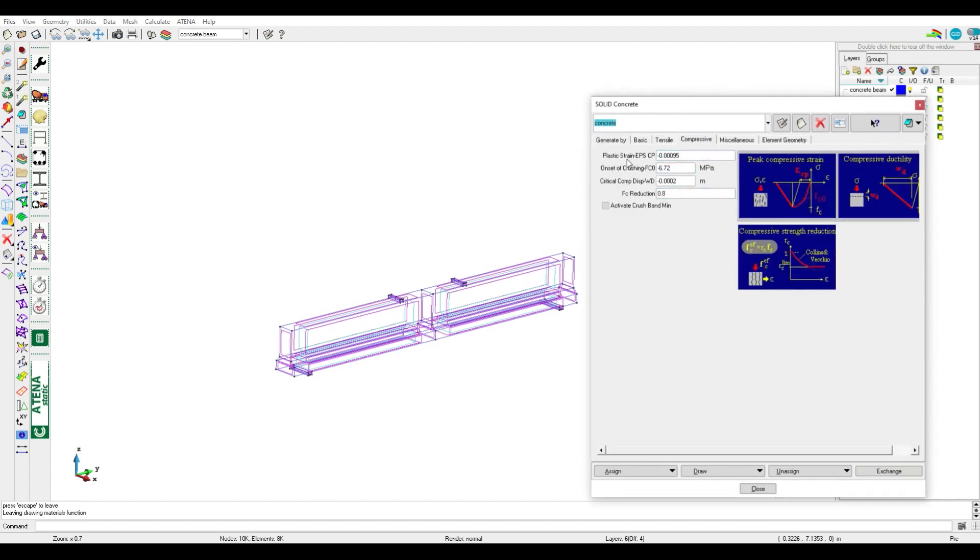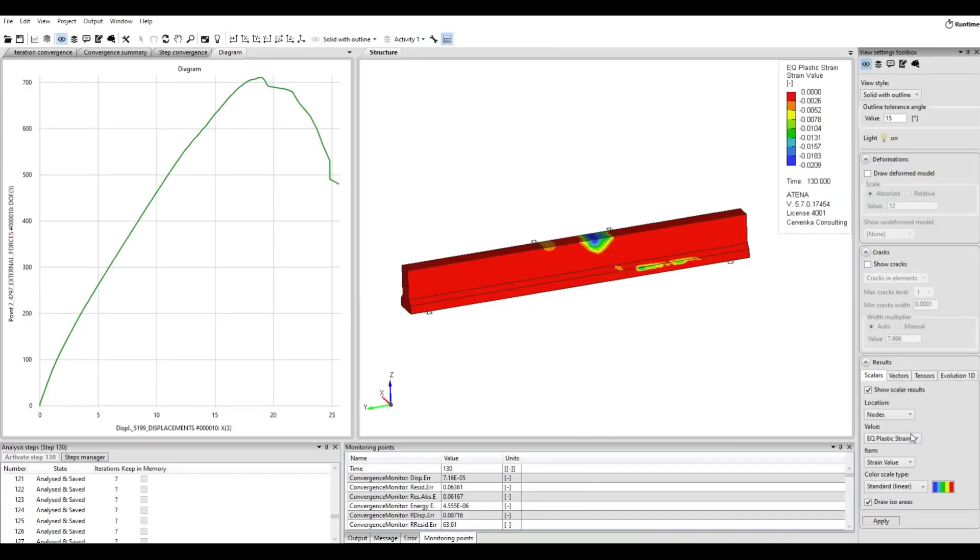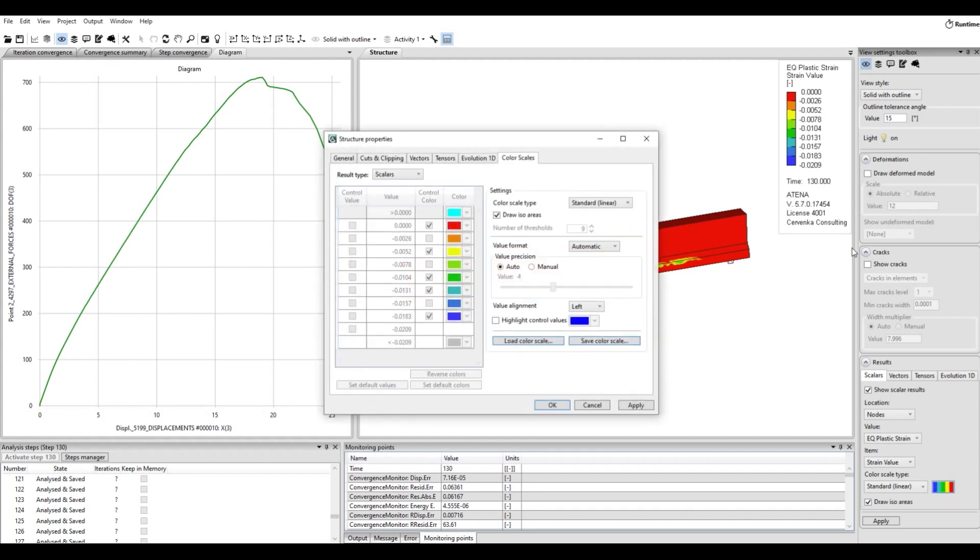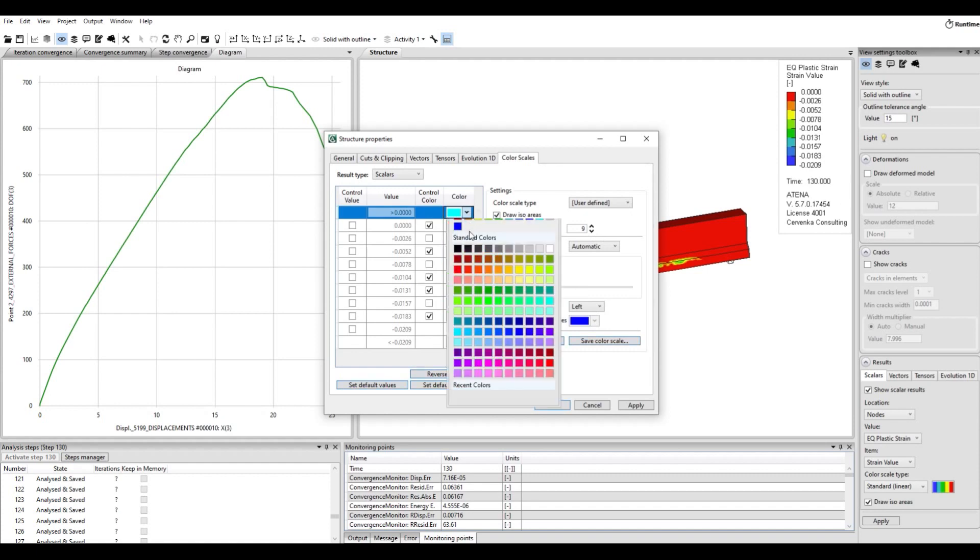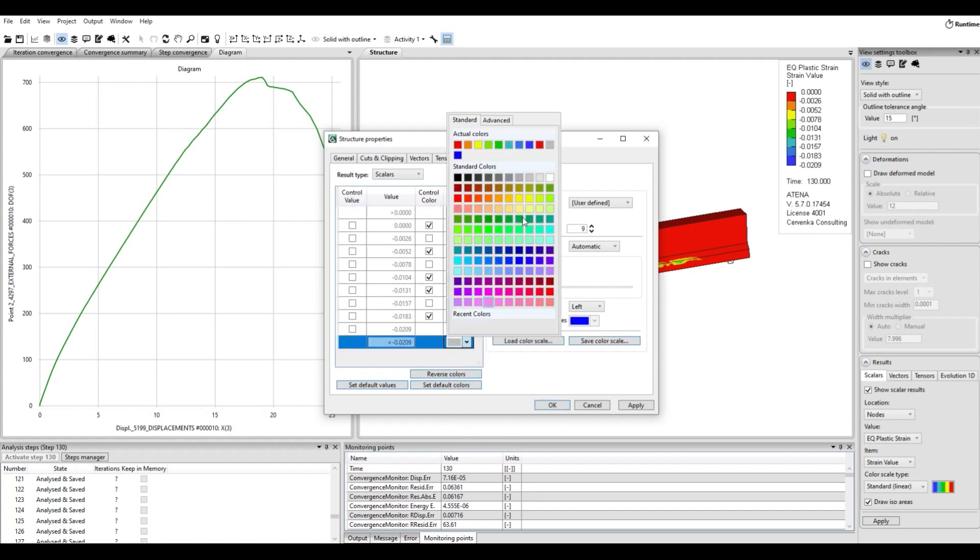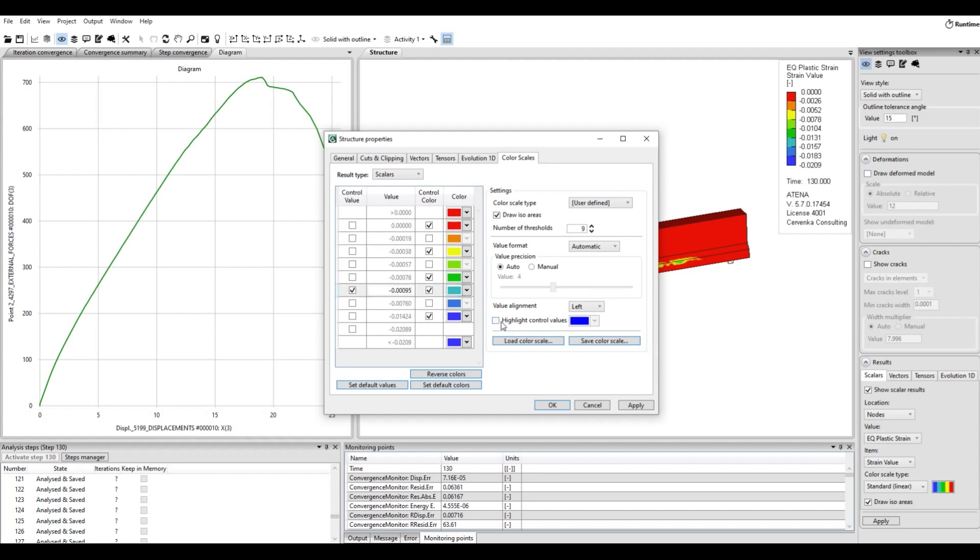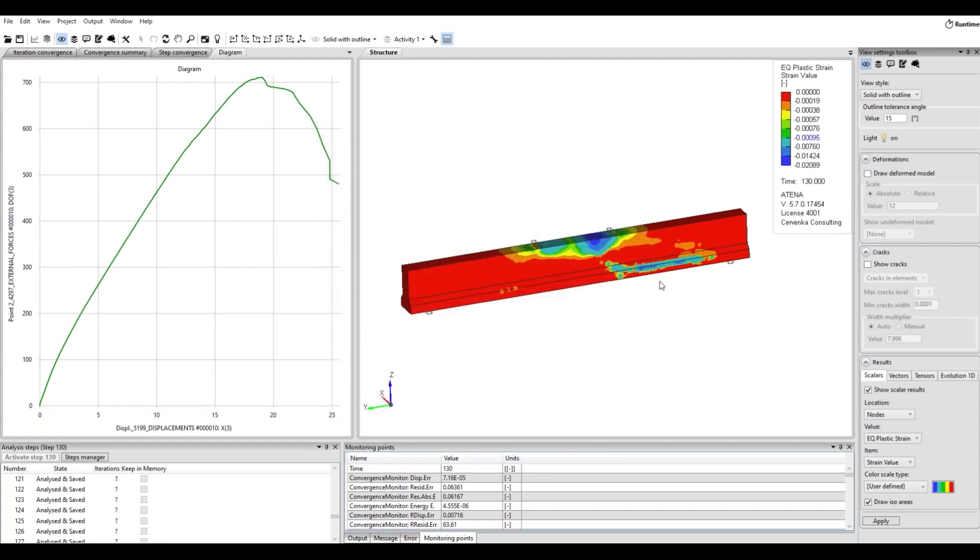After this value means the concrete is crushed. So we can put it in our scale by user define, and then in coordinates the colors. For example I need to put the epsilon cp value here, so it means all the blue area in concrete it will be crushed concrete. So now we can see here the crushed concrete in the beam. We can also make number of the scales more.